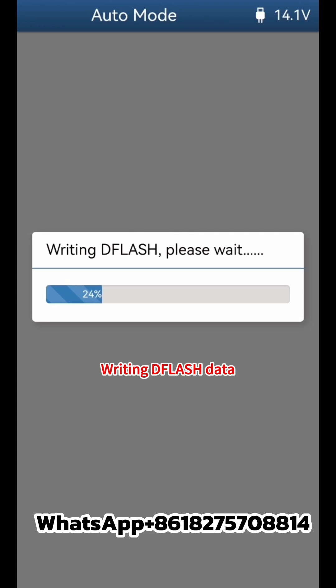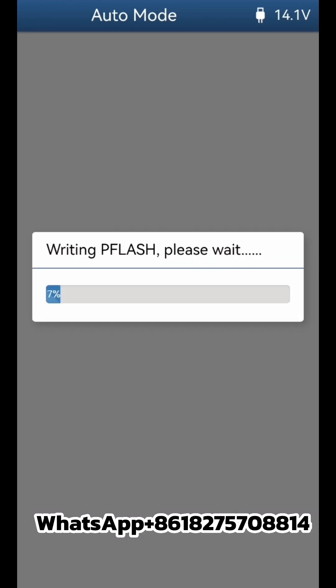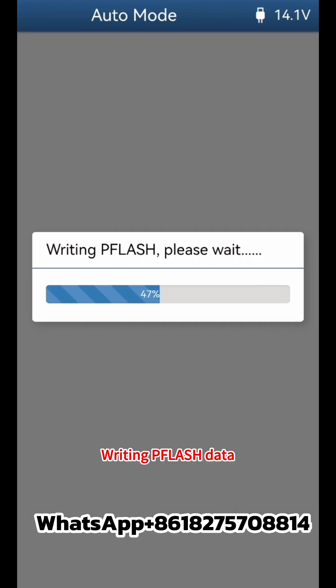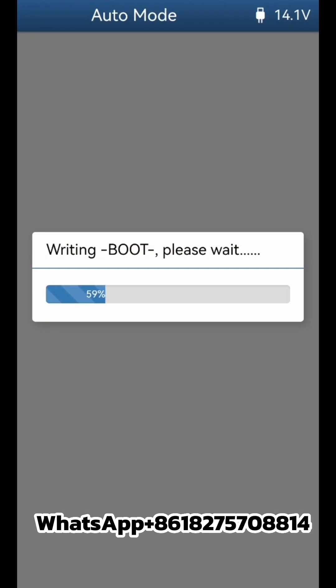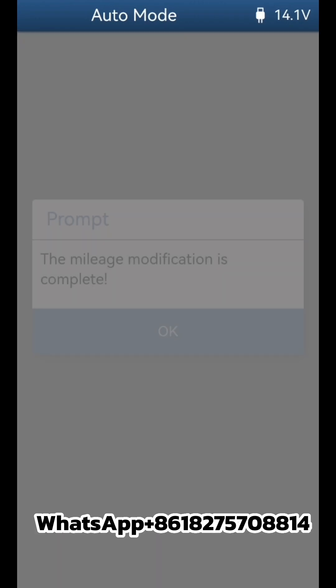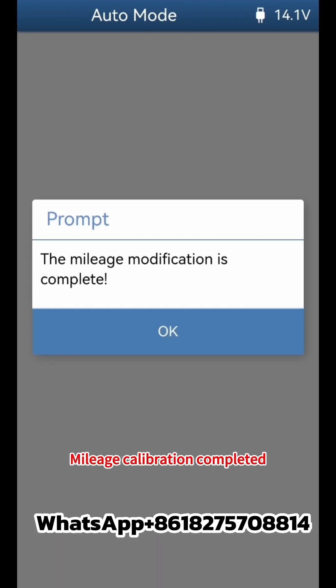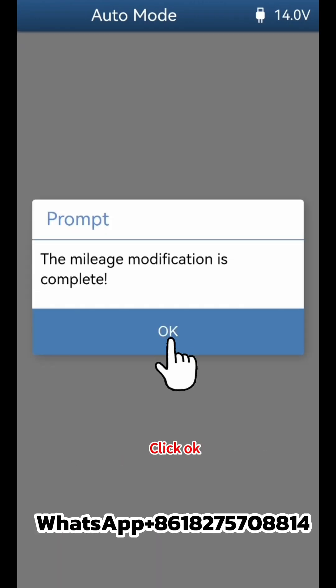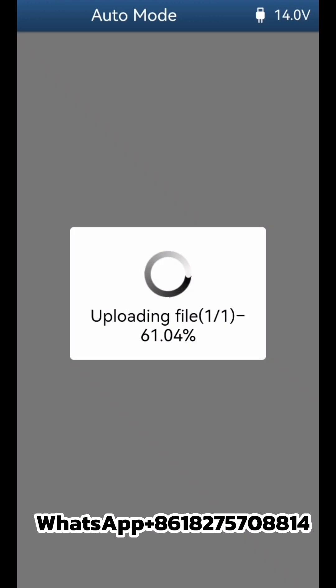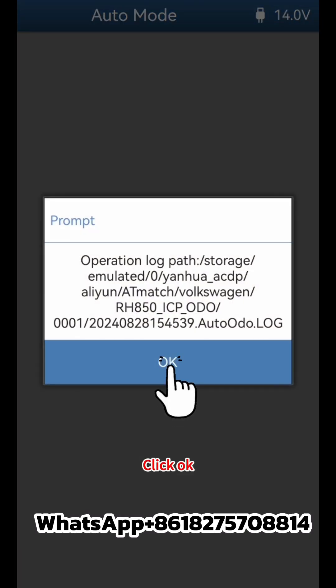The device writes D flash data back to the instrument. Mileage calibration is completed. Click OK to finish.